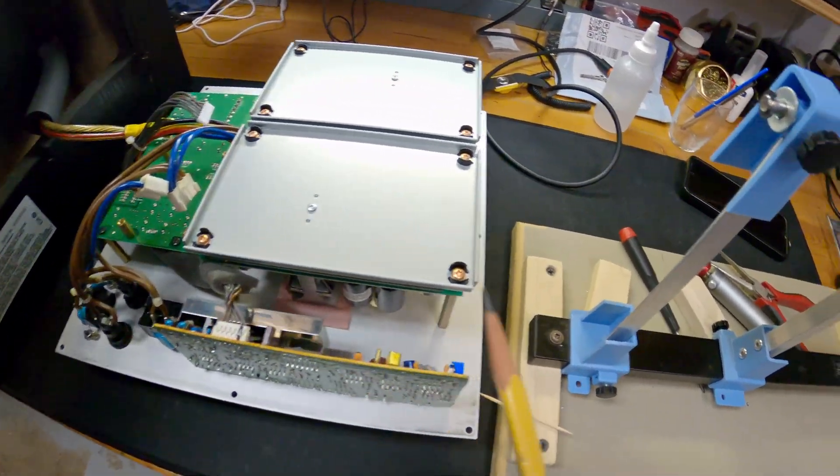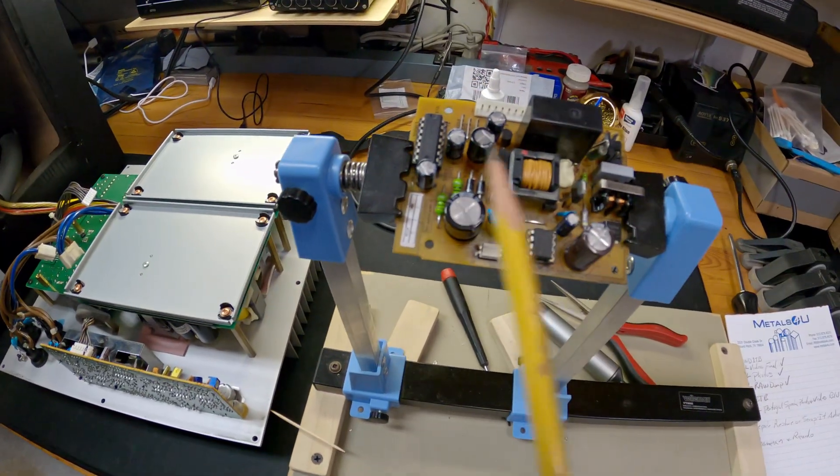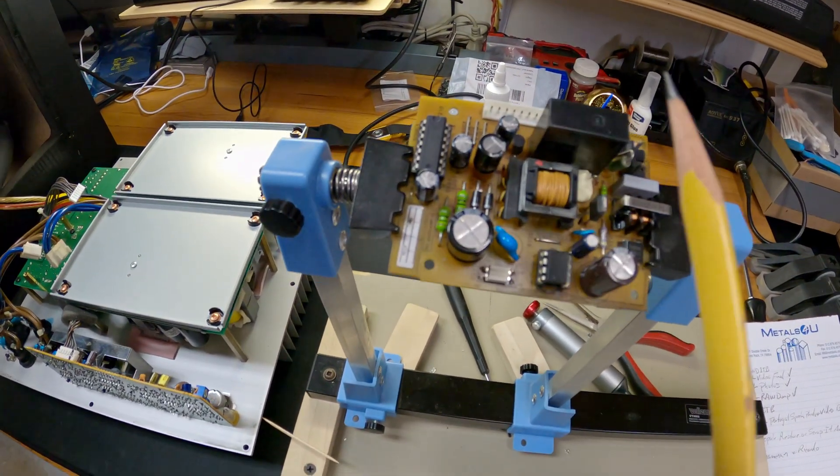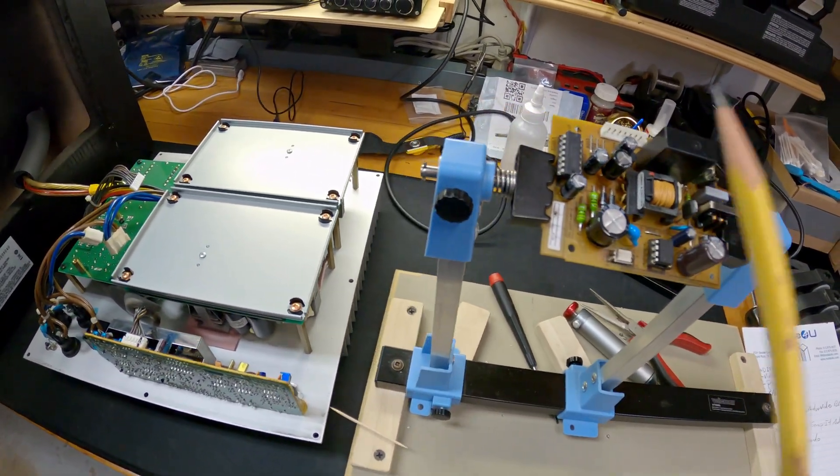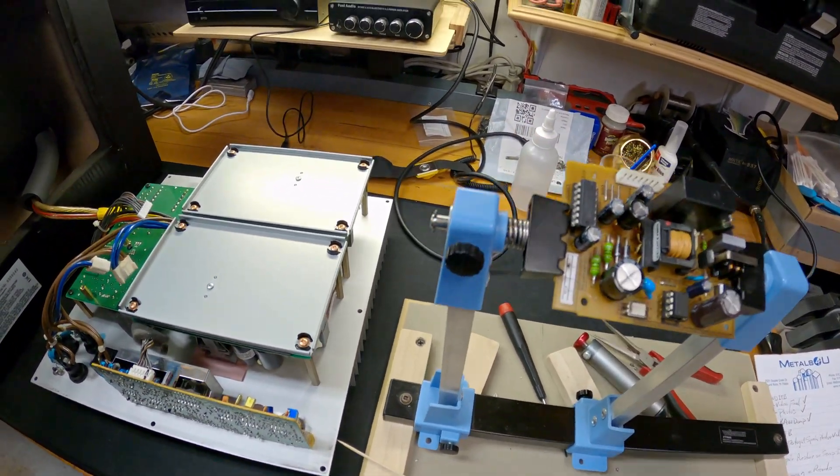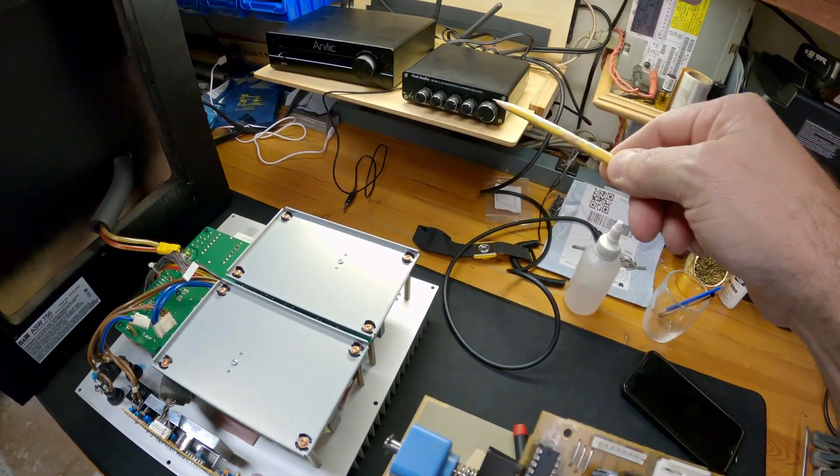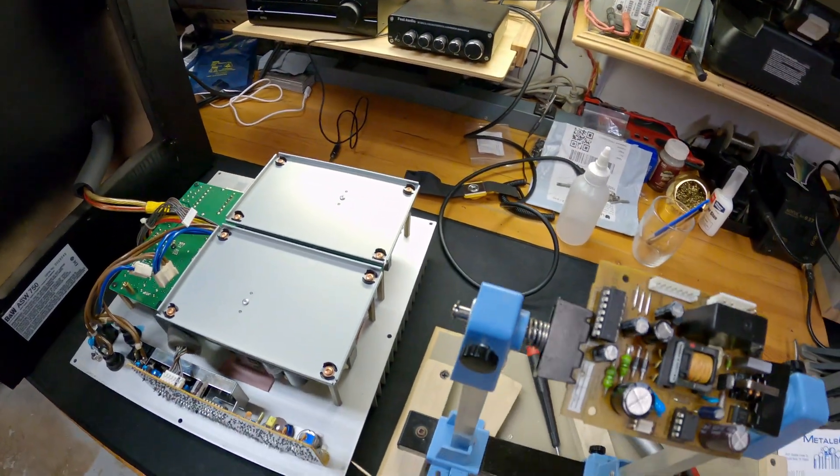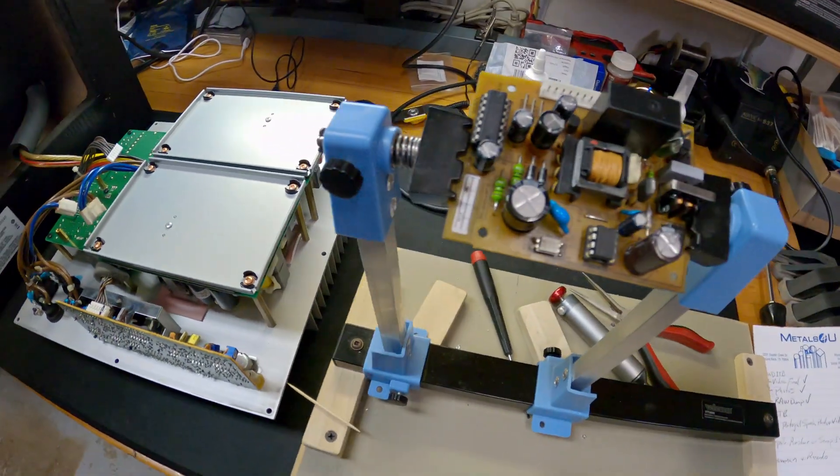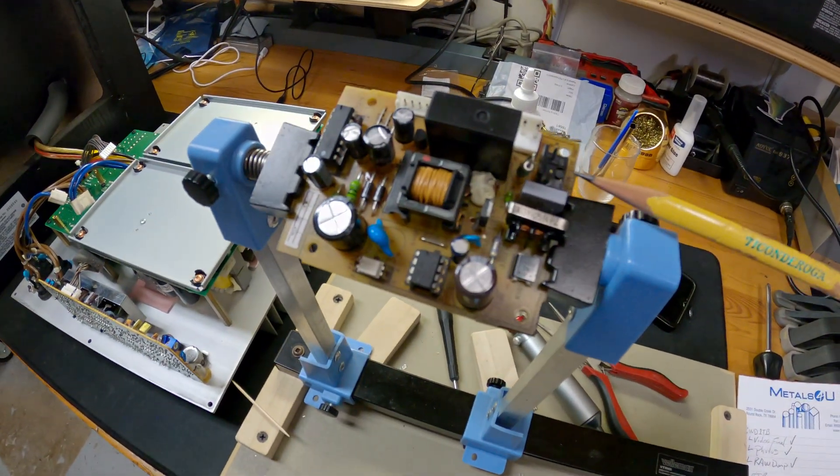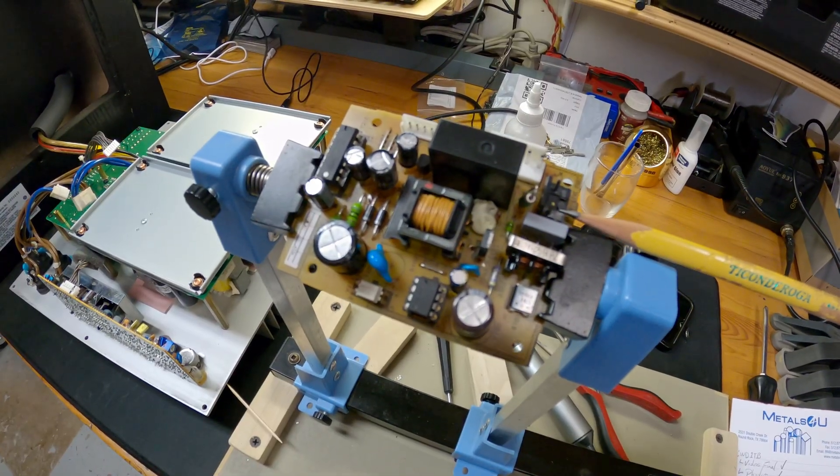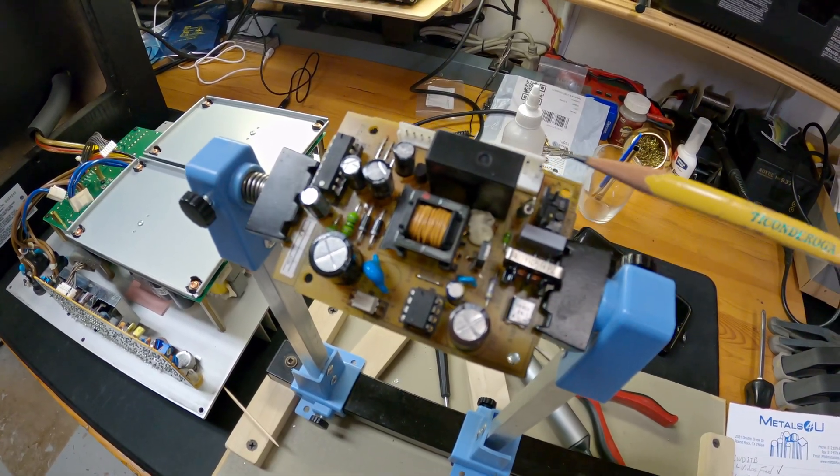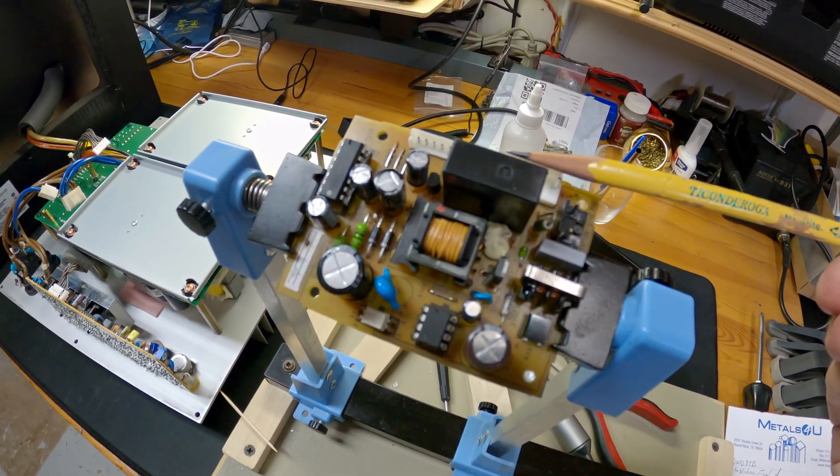What it does is in standby, this thing is warm, so to speak. It's ready to turn on automatically when it senses a signal from the amplifier. 120 volts AC mains comes into here.